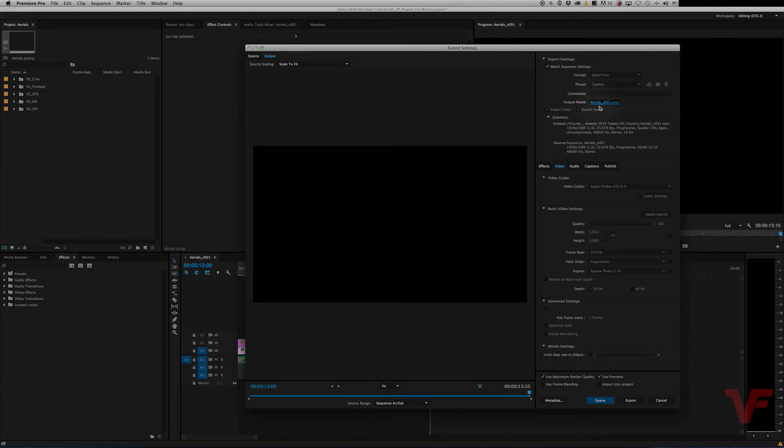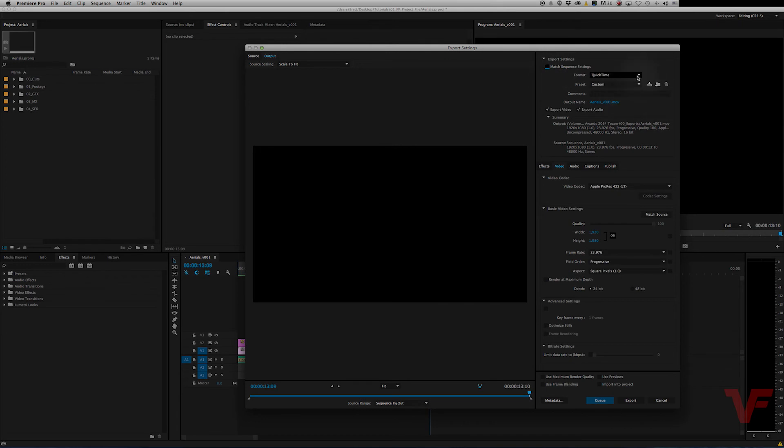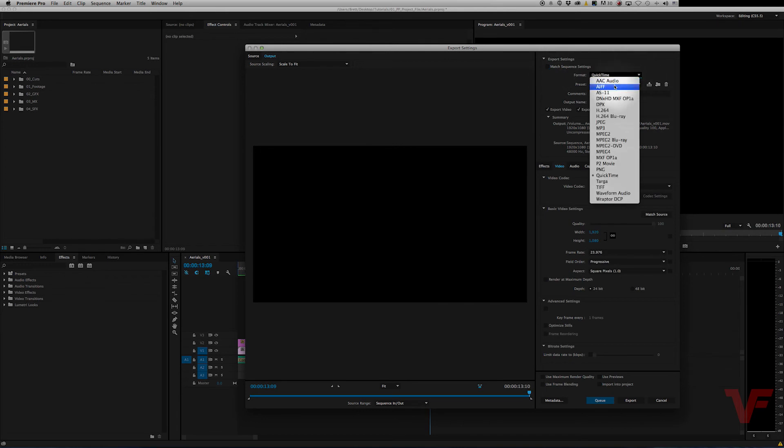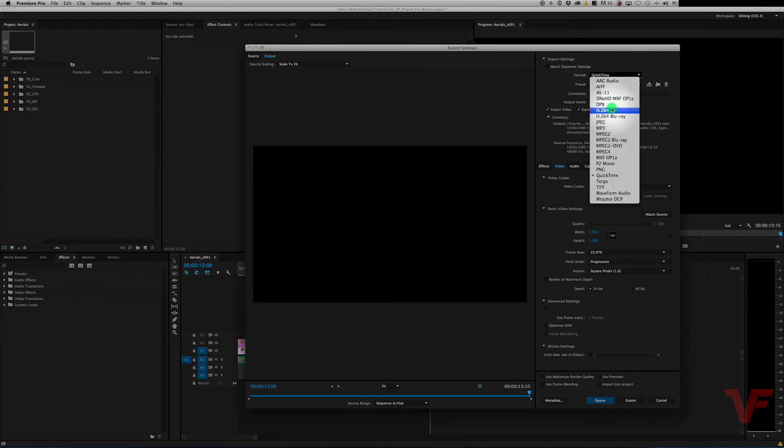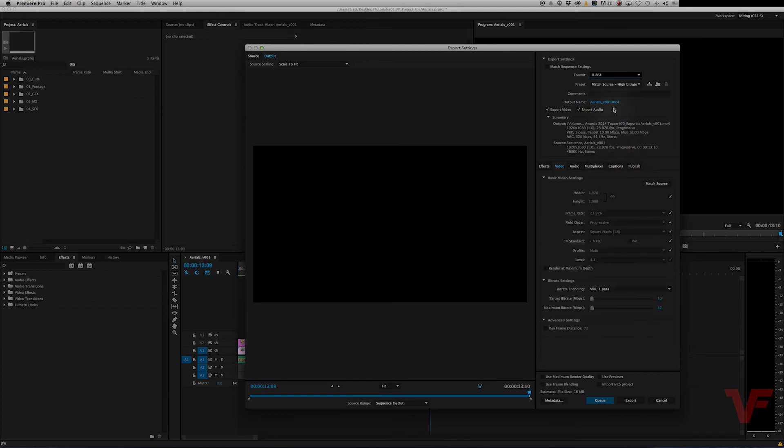Now when I'm uploading to YouTube you kind of have to go with a more compressed file. So to do that there are some great presets in Adobe Premiere Pro. So let's go ahead and go to the H.264 format. If you click right here on the arrow, H.264, and that'll bring up these settings right here.